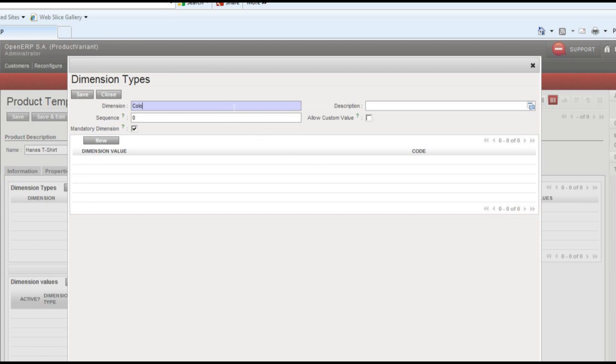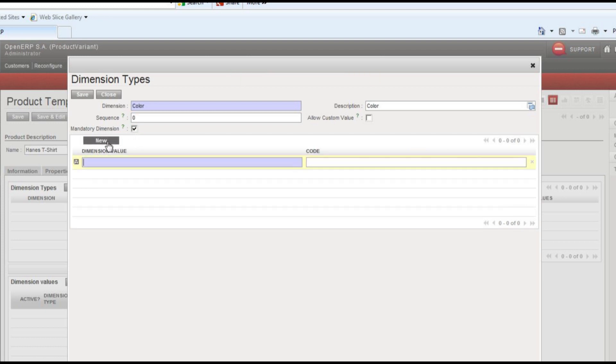So I can hit add here to define our dimension types. We'll start with an example using color, and you can pick whether or not it's a mandatory dimension or not, which we'll say that this is.